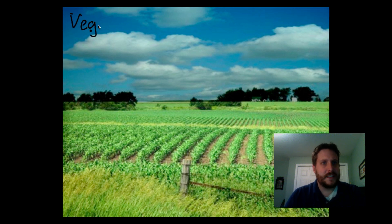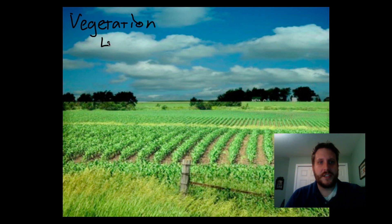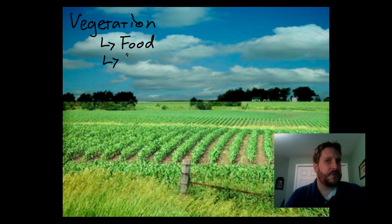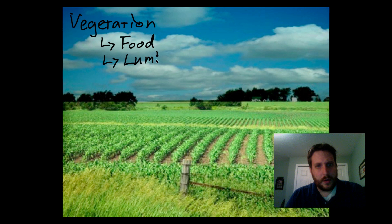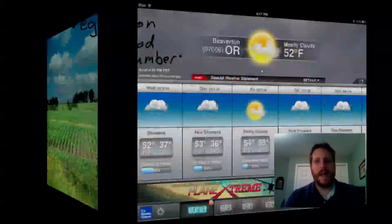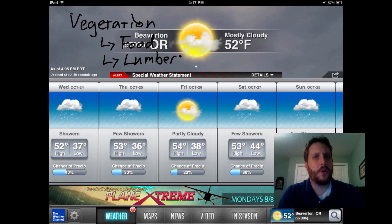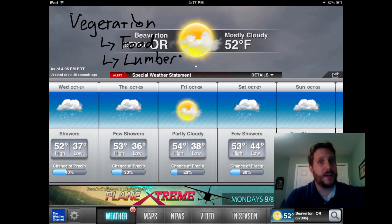The third environmental factor that influences where people choose to live is vegetation. Vegetation is a fancy word for plants. People use vegetation for a couple of things — it's used for food, but you also need vegetation in the form of trees for lumber, which people use as a building material. For vegetation, you need a mild climate — not too hot, not too cold, not too much rain or too little rain — something just right in the middle for plants to grow well.